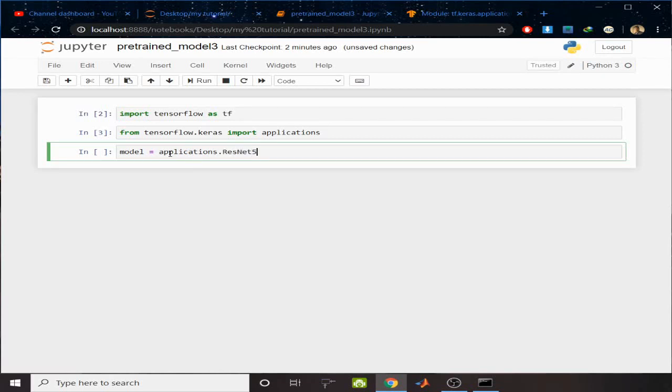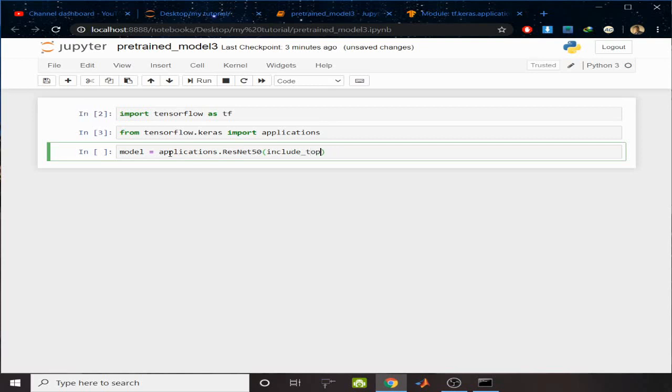I want to download ResNet50. Here include_top equals True, and give the weights. I want the weights of ImageNet.